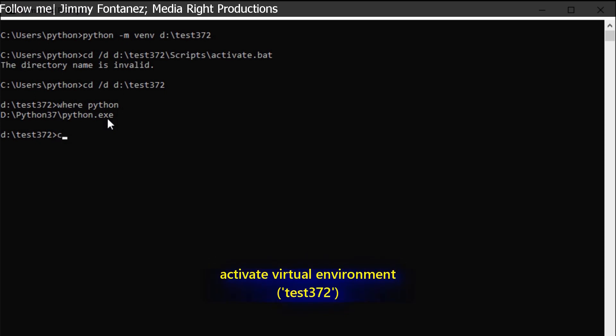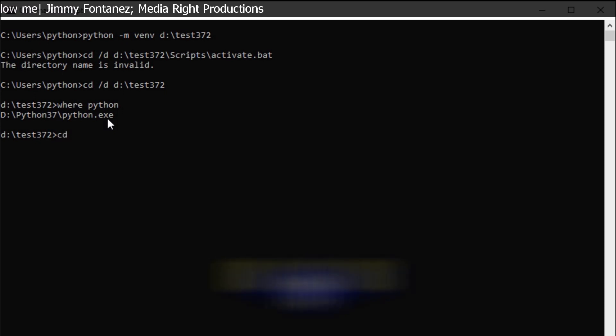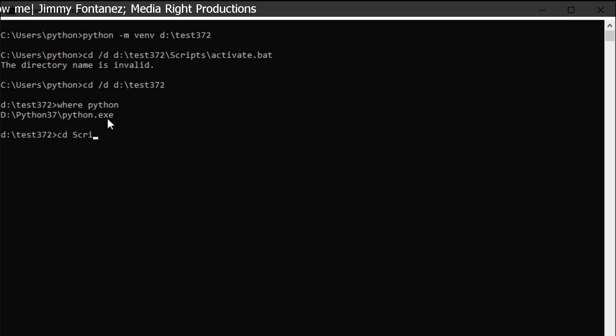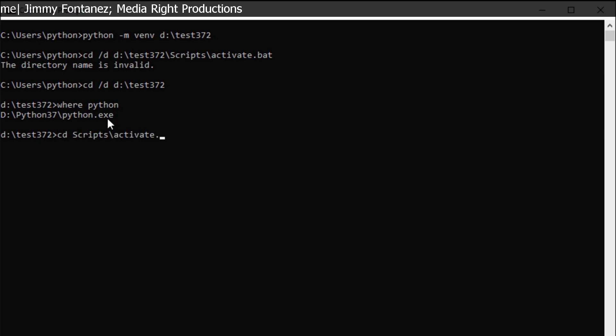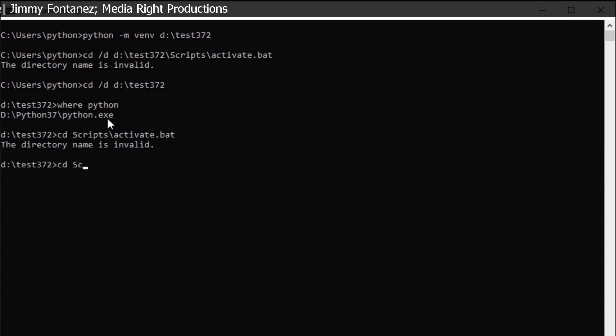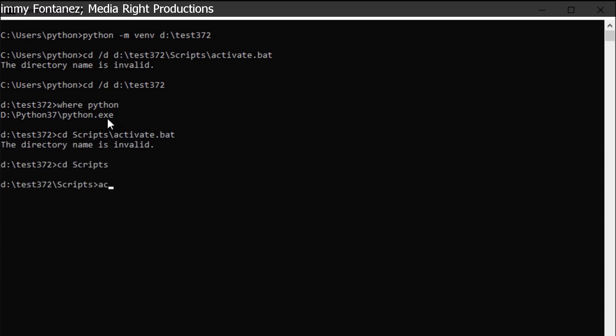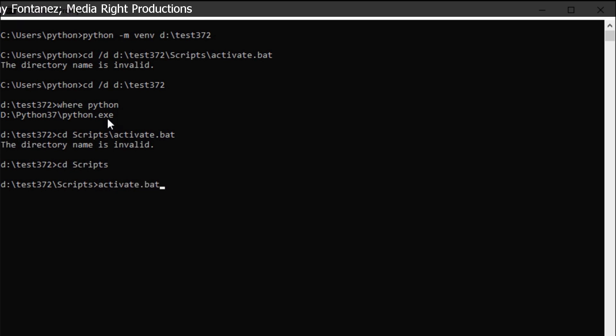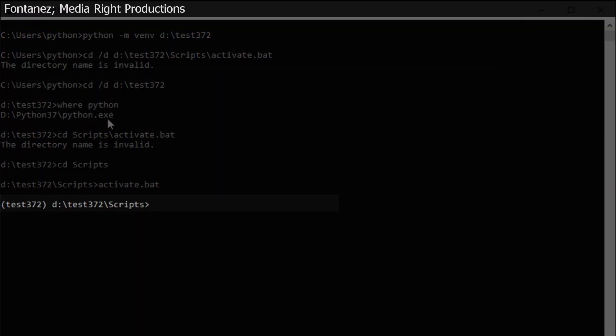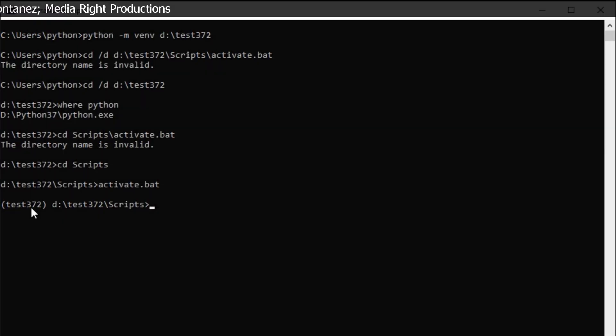Go to scripts. And then activate.bat. Inside the scripts folder, simply activate.bat. Then you should see you're inside the environment.